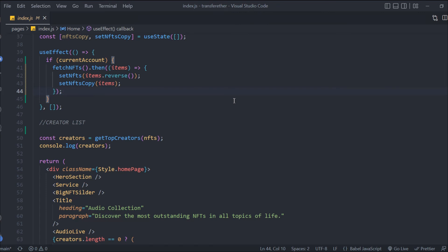We're going to add a lot of functions here. We've already added the token transfer function in our NFT marketplace. Next, we're going to create ERC20 tokens and allow users to buy, sell, and trade tokens. We're also going to create an ICO or fundraising feature. We're going to provide every single thing that exists in blockchain in this application.